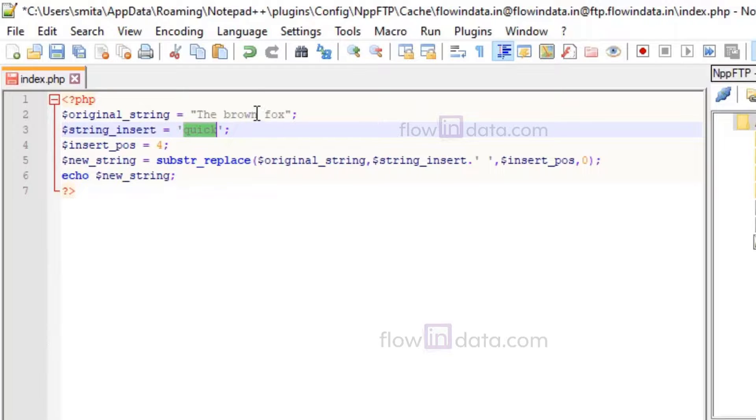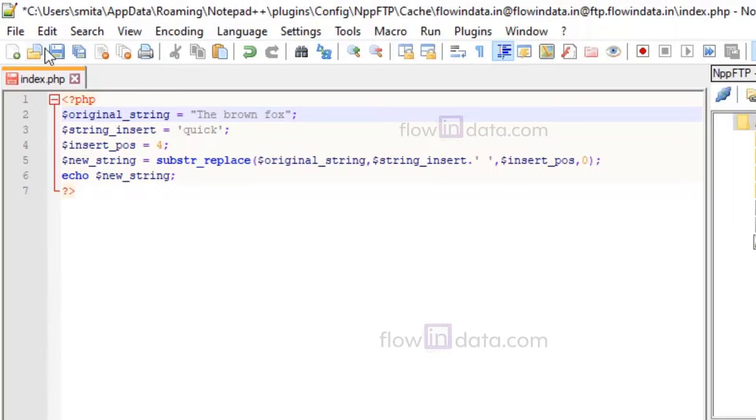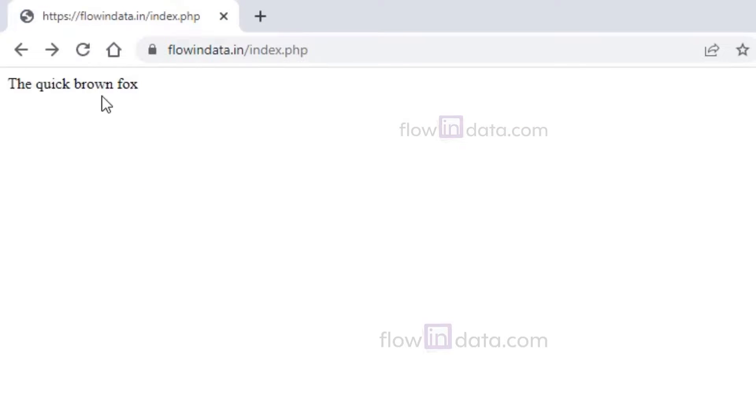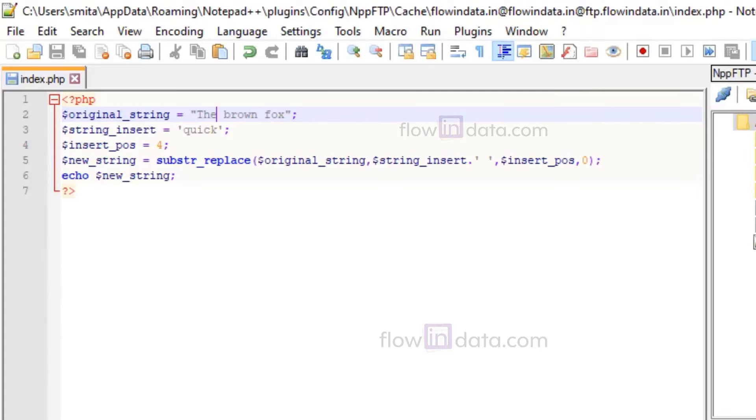So this "quick" should be added in here after the "the". Let's save this and see the result: "the quick brown fox". So in this way you can insert a string at the specified position in a given string.